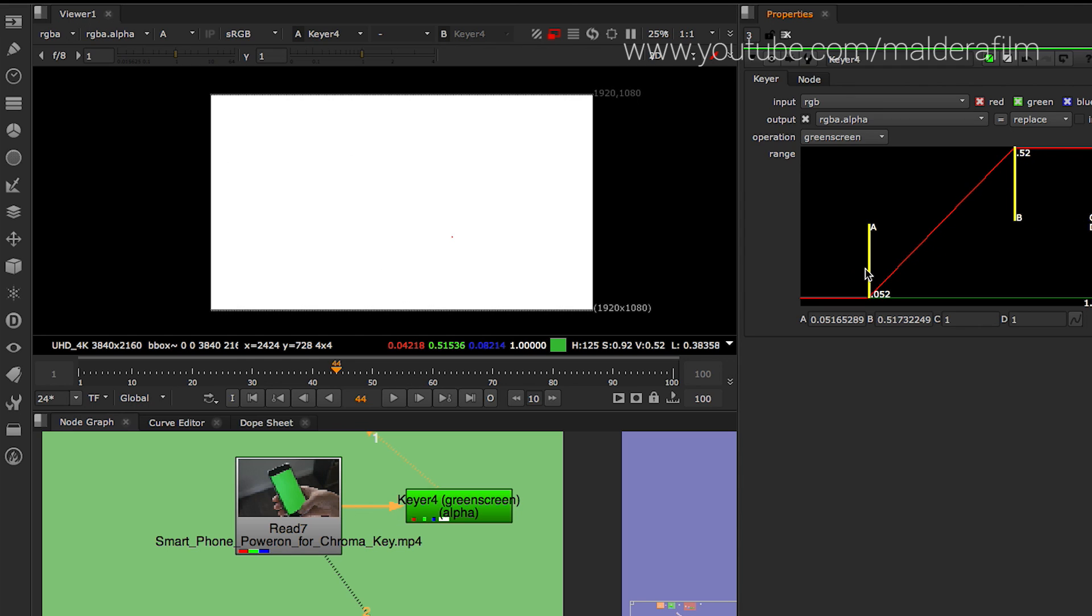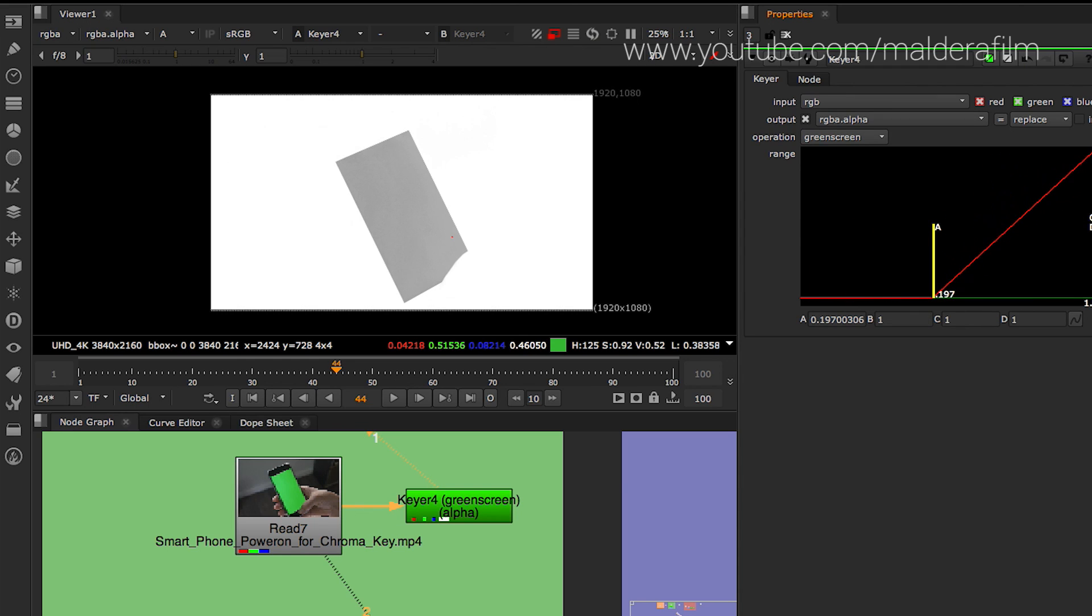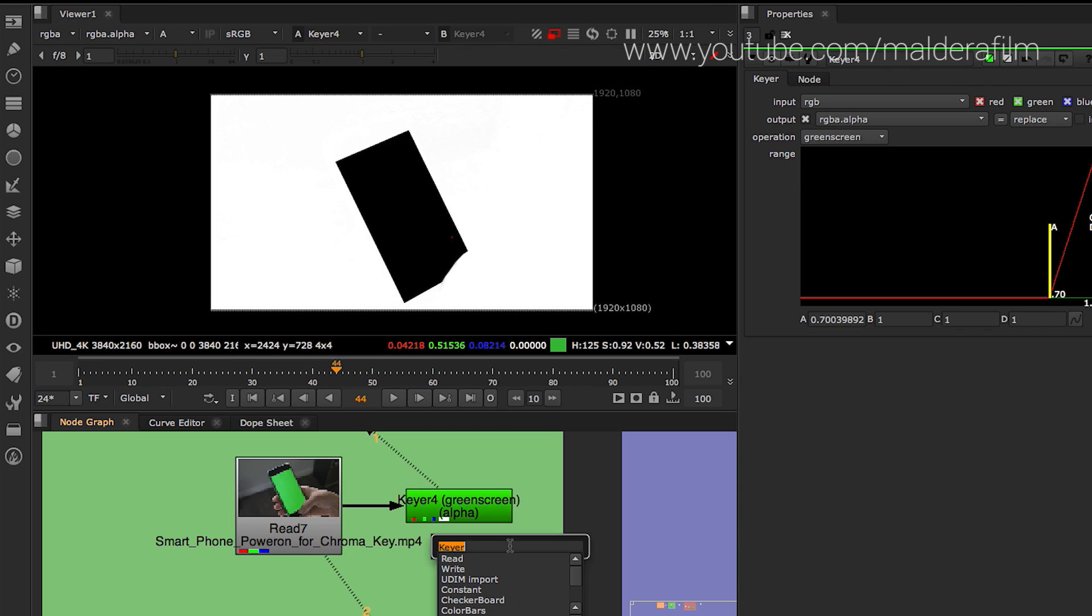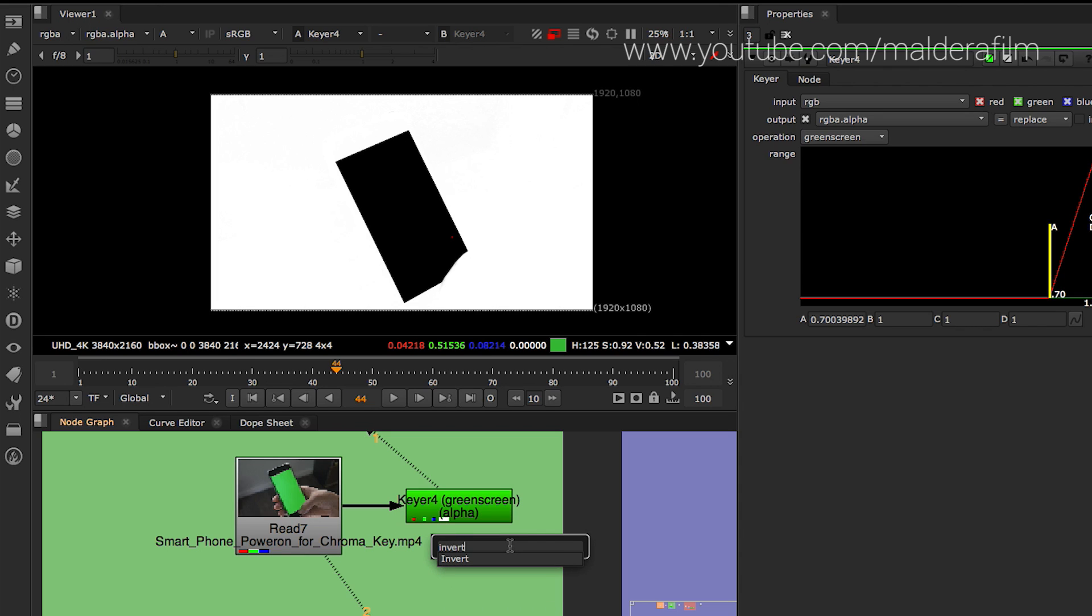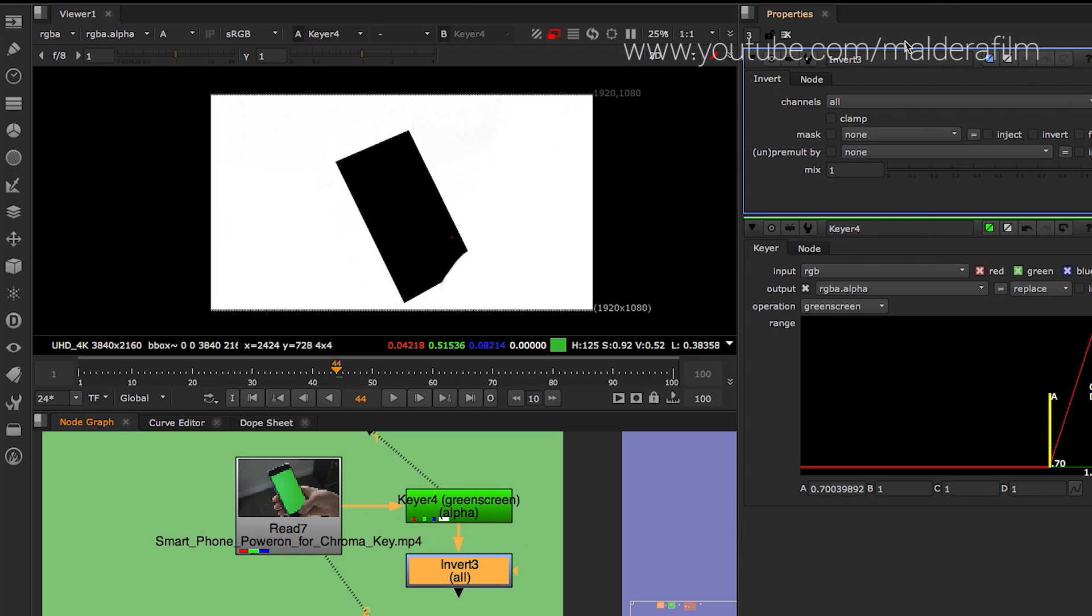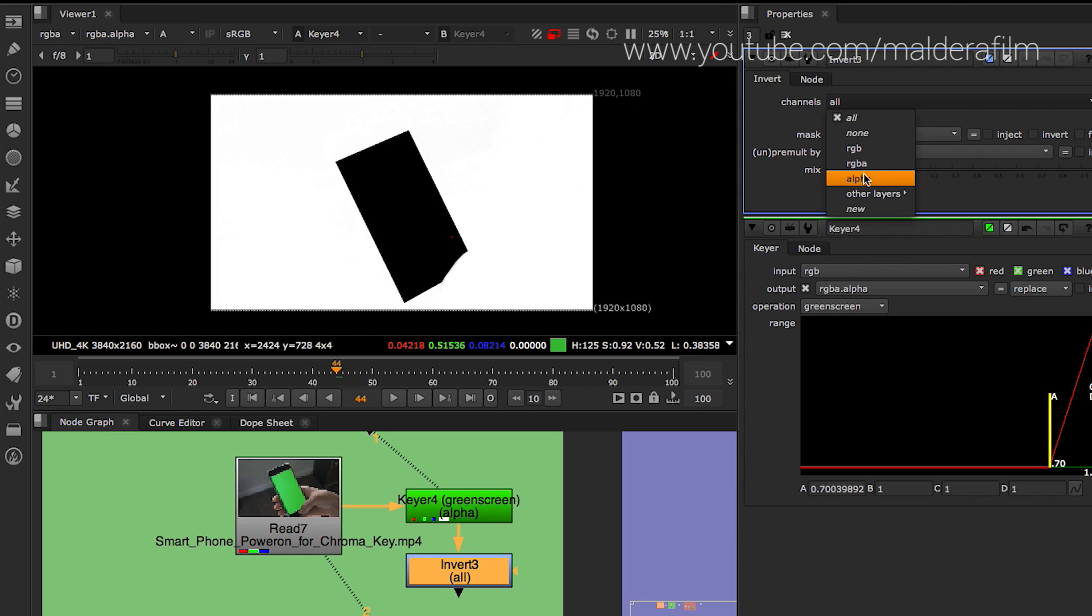As you can see, we are trying... So now it's getting dark. We try to grab that area. So after that, you bring in invert. And you try to change the channel.